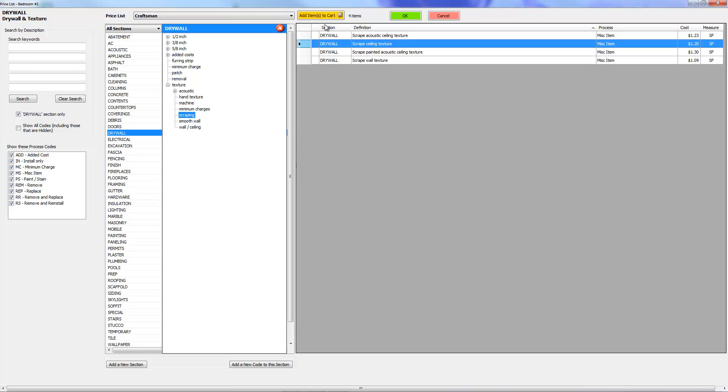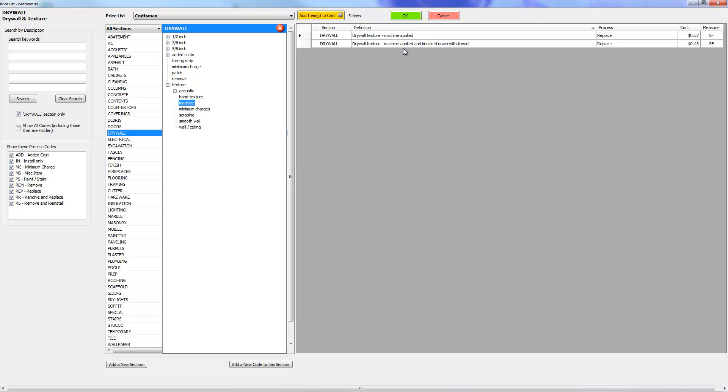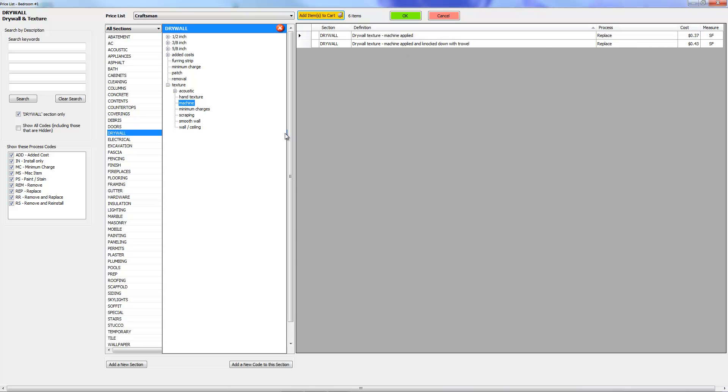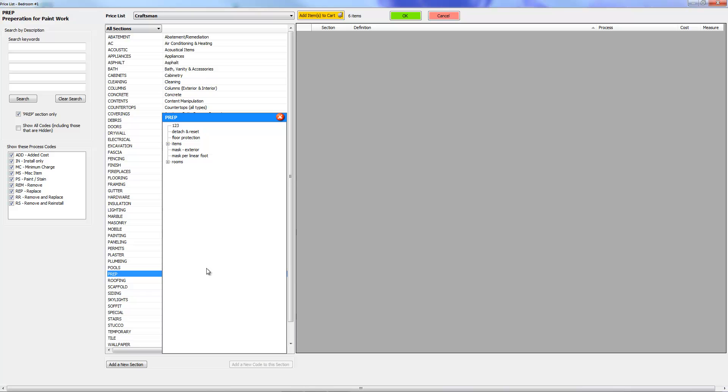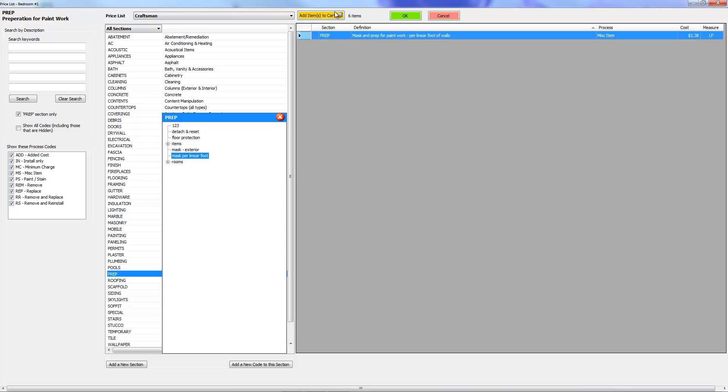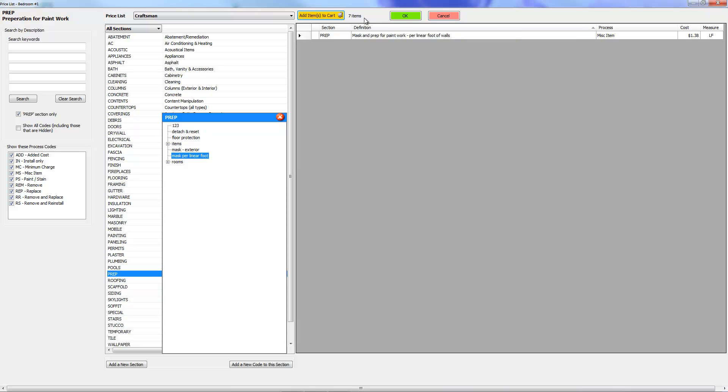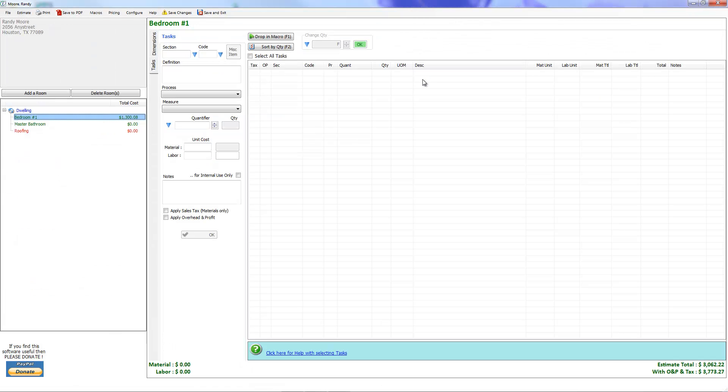Then I'm going to come over here to machine texture and I'm going to click on that, add it to cart. Then let's say I want to add in some preparation here. I'm going to go ahead and mask per linear foot, click on it and add it to cart. And then I'm going to press this OK button. It's going to drop all seven items in the cart.